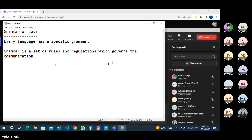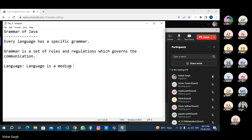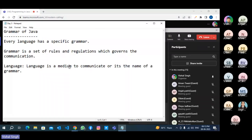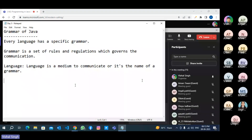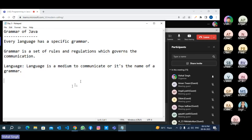Grammar is a set of rules and regulations which governs the communication. What is language? Language is a medium to communicate, or it is the name of a grammar. Like if we have a grammar with alphabets A, B, C, D, E, noun, pronoun, verb, adjective, article, preposition — and the grammar name is English. If you want to communicate in a specific language, you have to know the specific grammar of that particular language.